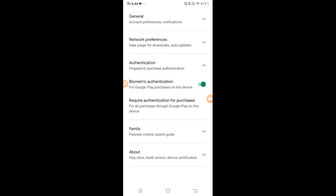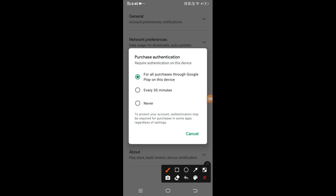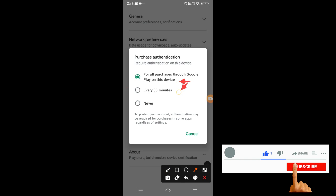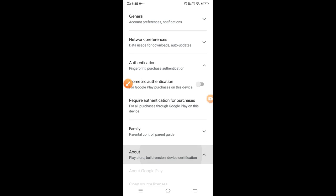Next thing is you can use your payment system. You can use the fingerprint sensor and regulate it. Now you can use it for all purchases within 30 minutes.